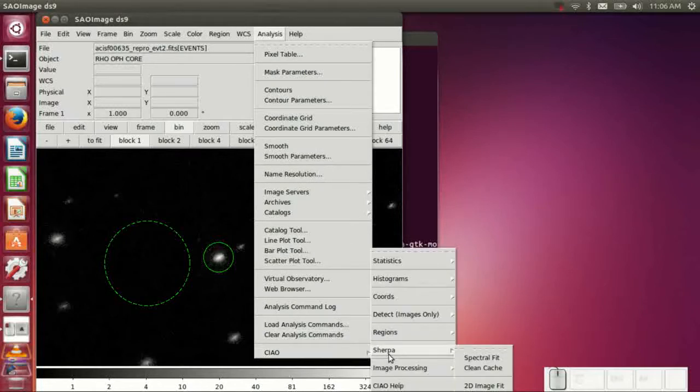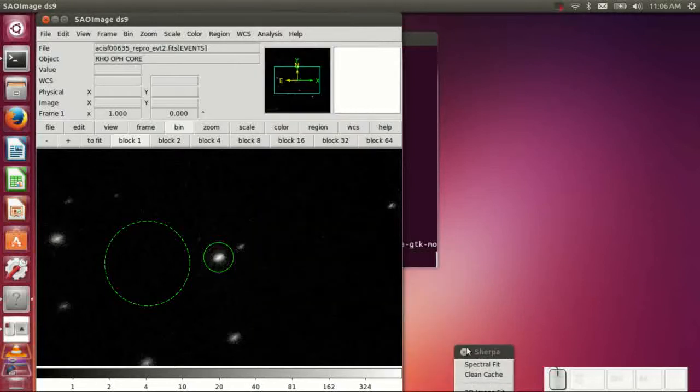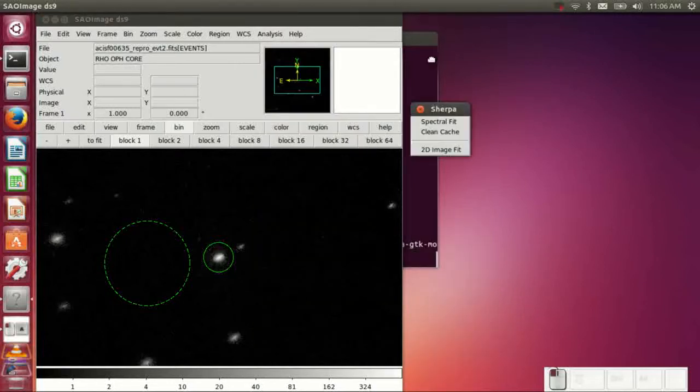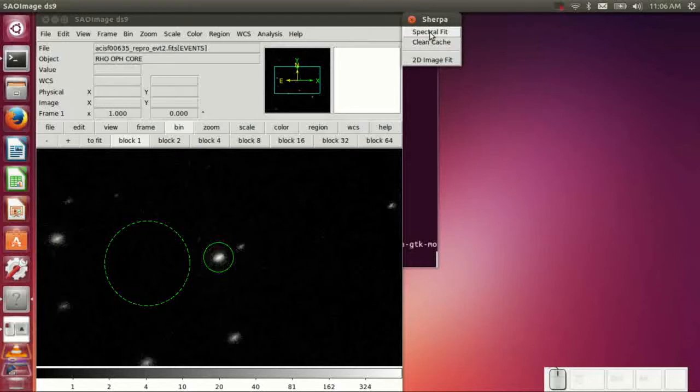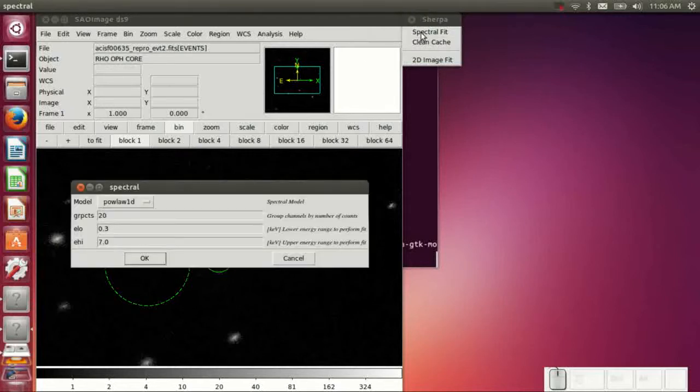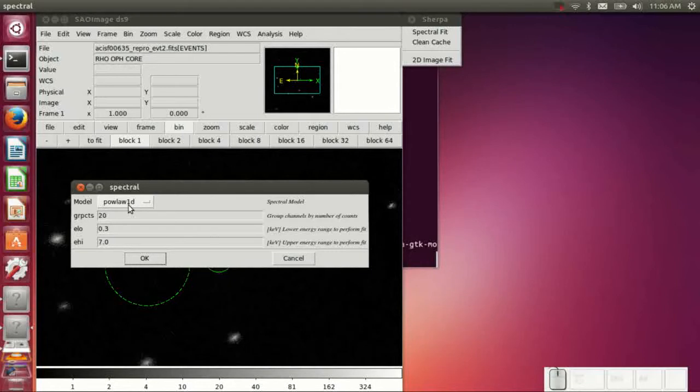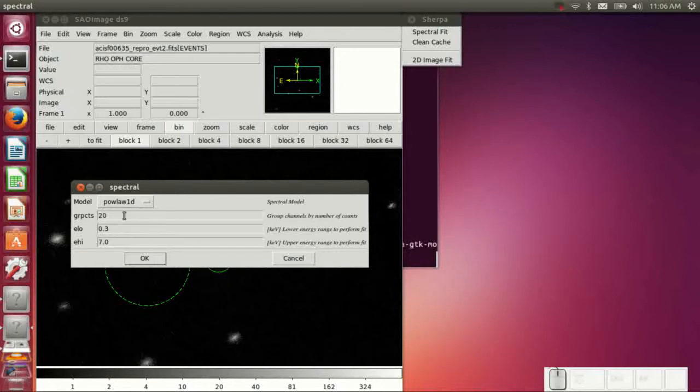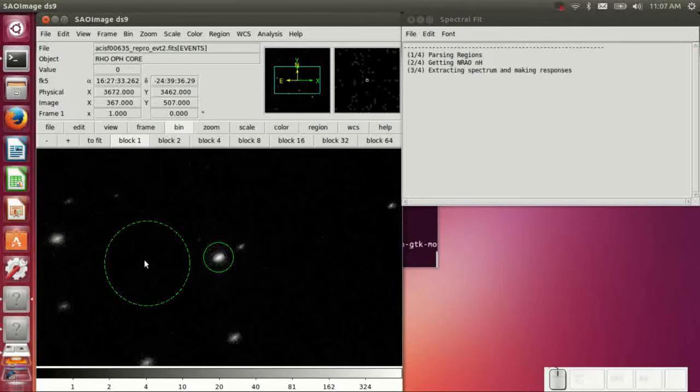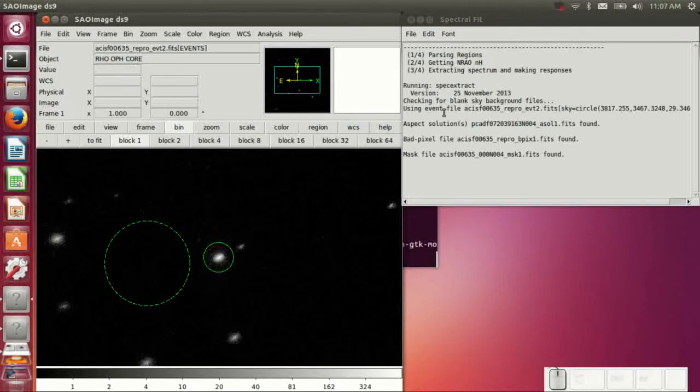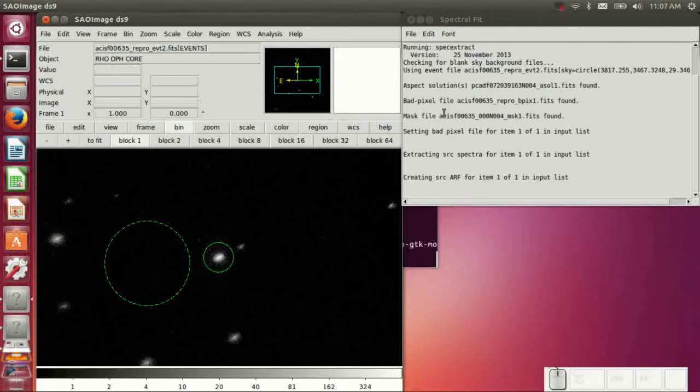So then we'll go into CIAO Sherpa, which is a new menu item in CIAO Force 6. And there's just a couple of options. Spectral fit is the first one, which is what we're going to do. And you can see there are a couple of different spectral models that we have. Obviously, we don't have all the models here. Simple parameters, grouping the counts, the energy range you want to fit over, and whatnot.